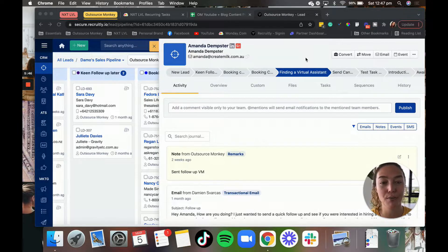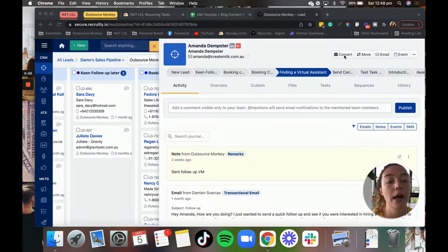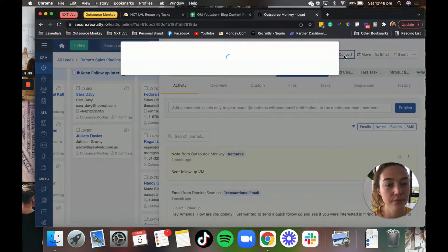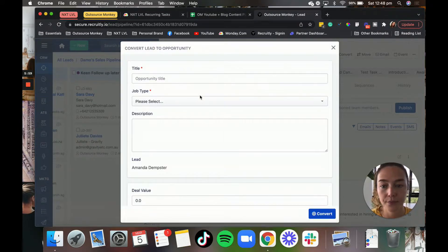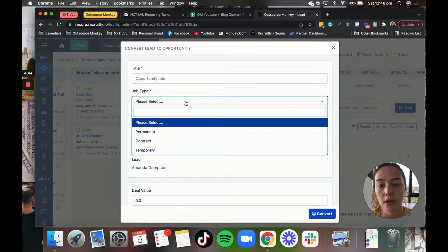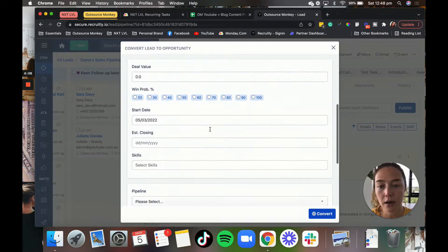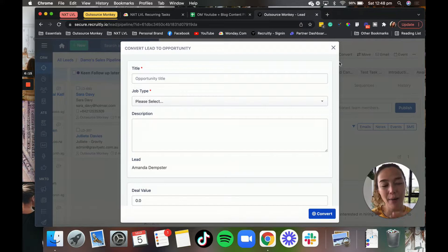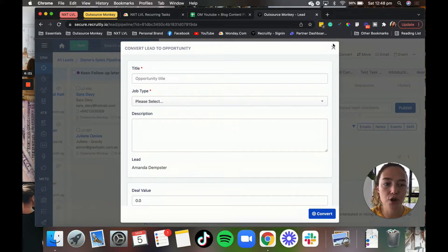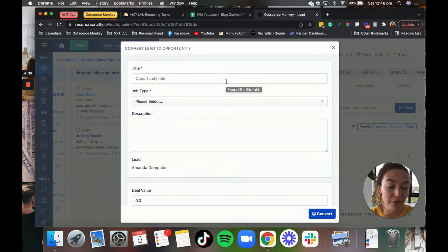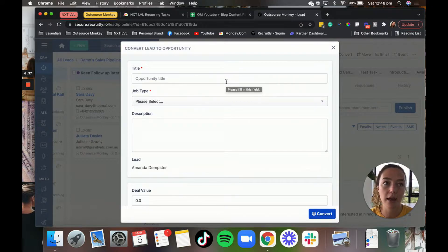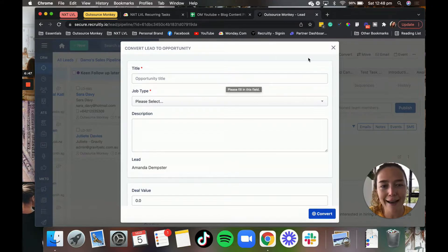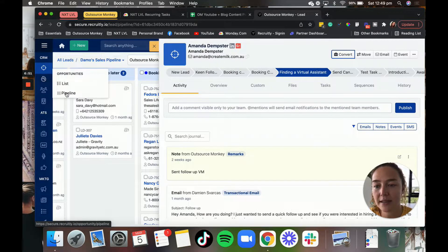If you want to move a lead into the opportunities pipeline, what you just need to do here is click convert, and then click opportunity. And then you can obviously add in all of these details, opportunity title, the type of job description, you can add the value, the start date, skills, pipeline, all of that sort of stuff. We like to have our pipeline just in one spot. So that's why we don't really use the opportunities feature. But it is something that we are looking at introducing in the future because we've only just started using this.